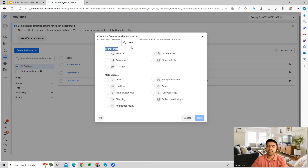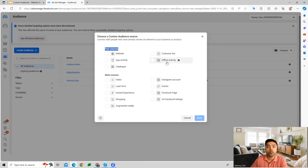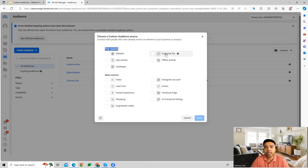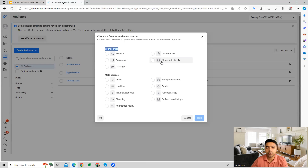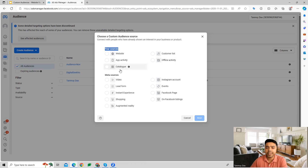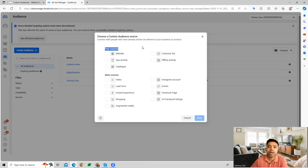Within custom audiences, there are two types of sources. The first is 'Your Sources' — audiences coming through your specific website activity, app activity, catalog, offline activity, or customer list. If people interact with your website, we collect their data. A customer list can include first name, last name, and email address. App interactions and offline events like Facebook events can also be used to retarget people. Catalog targeting lets you reach people with your product catalog.